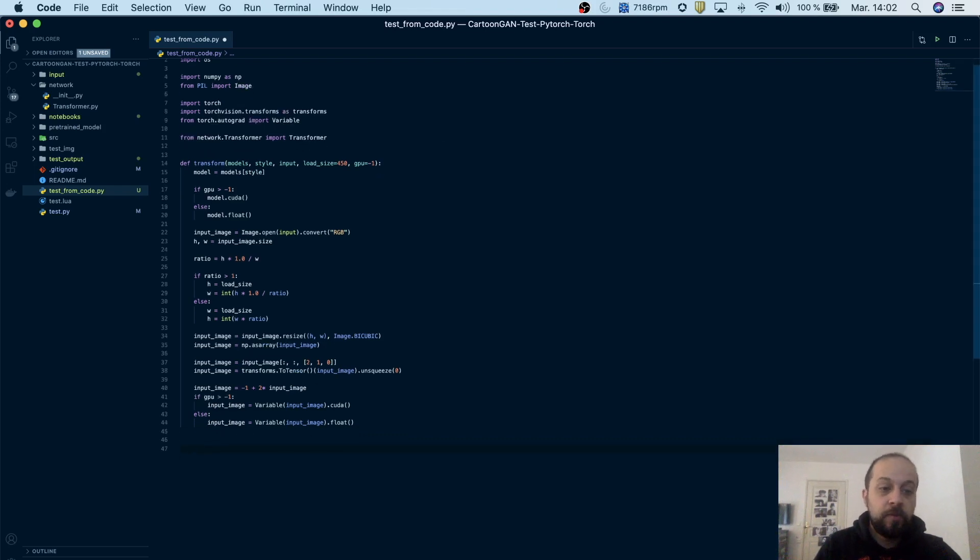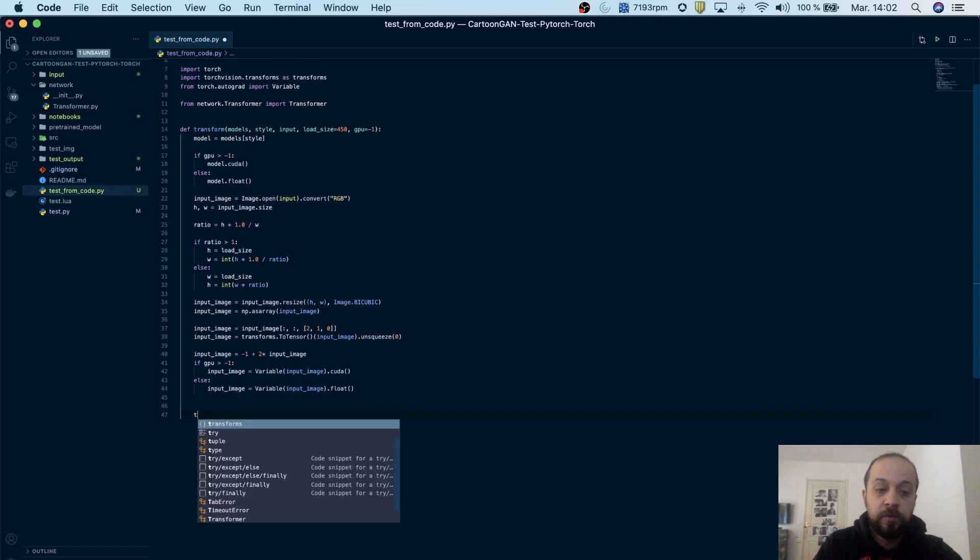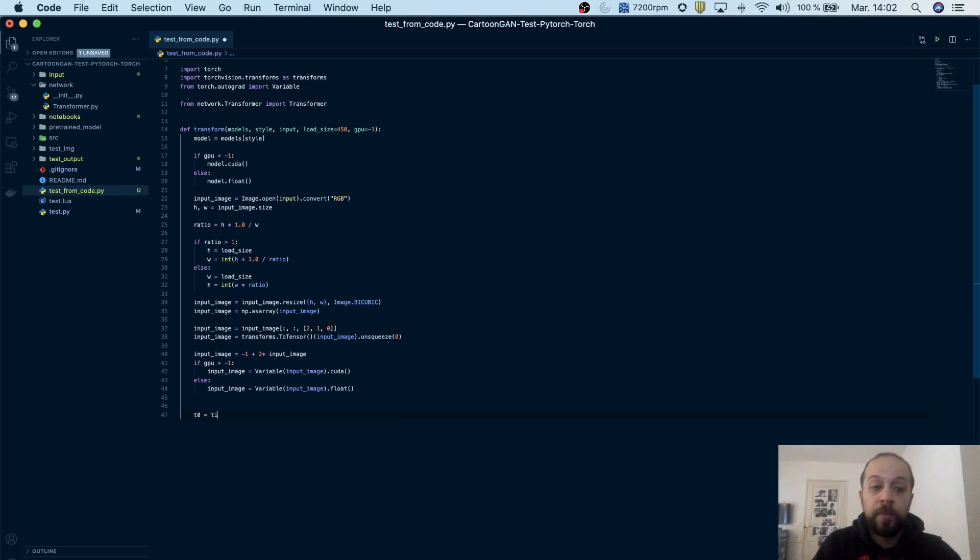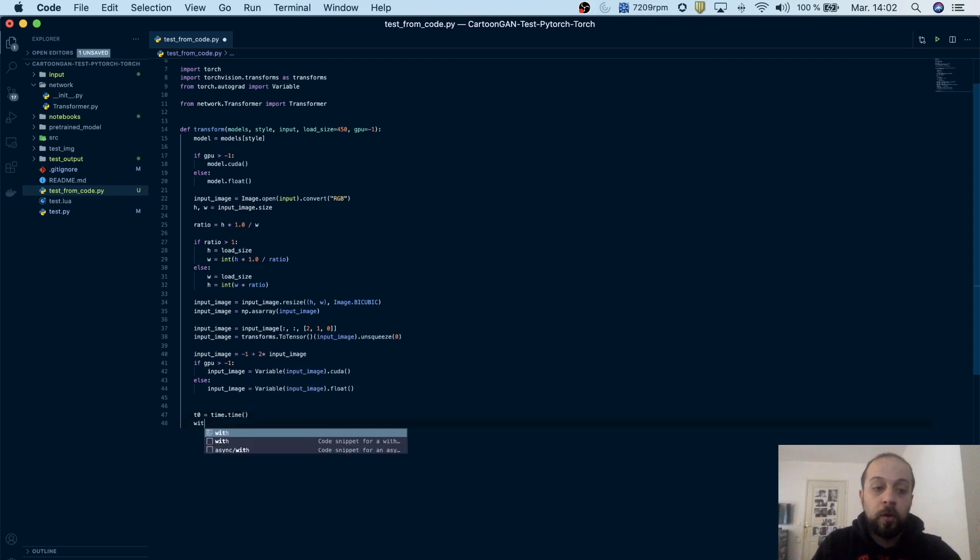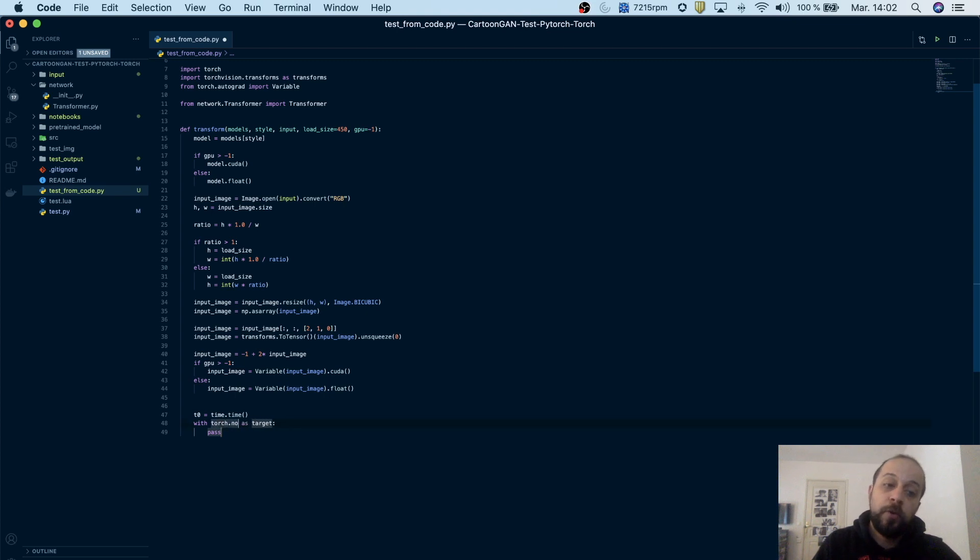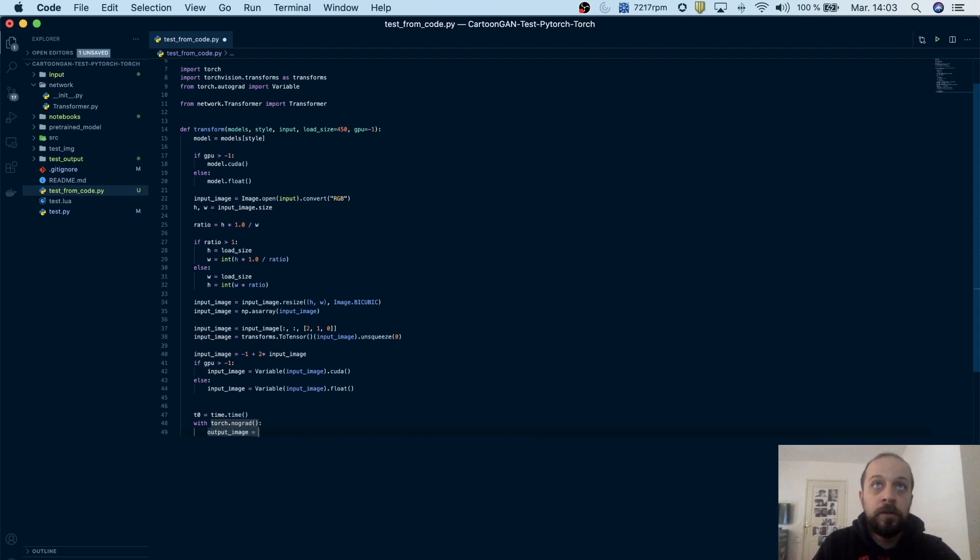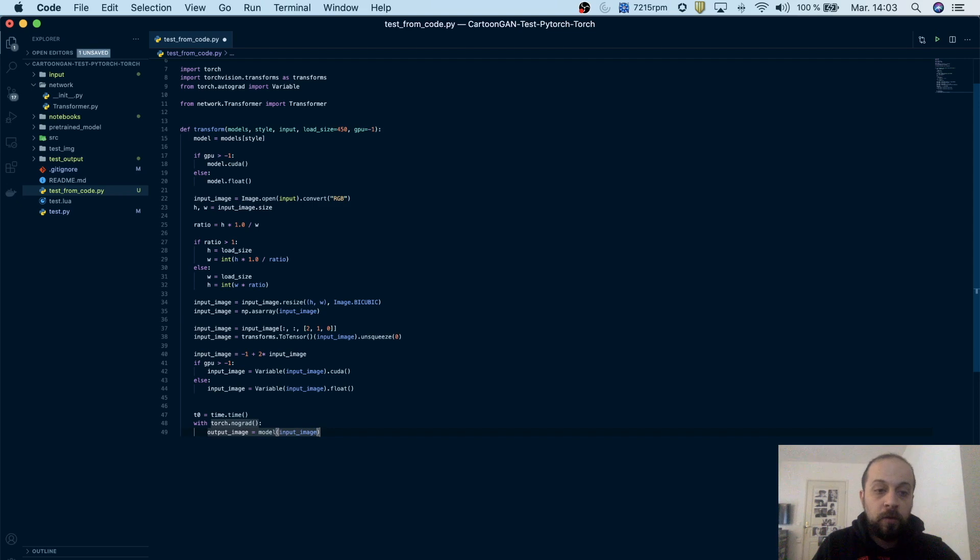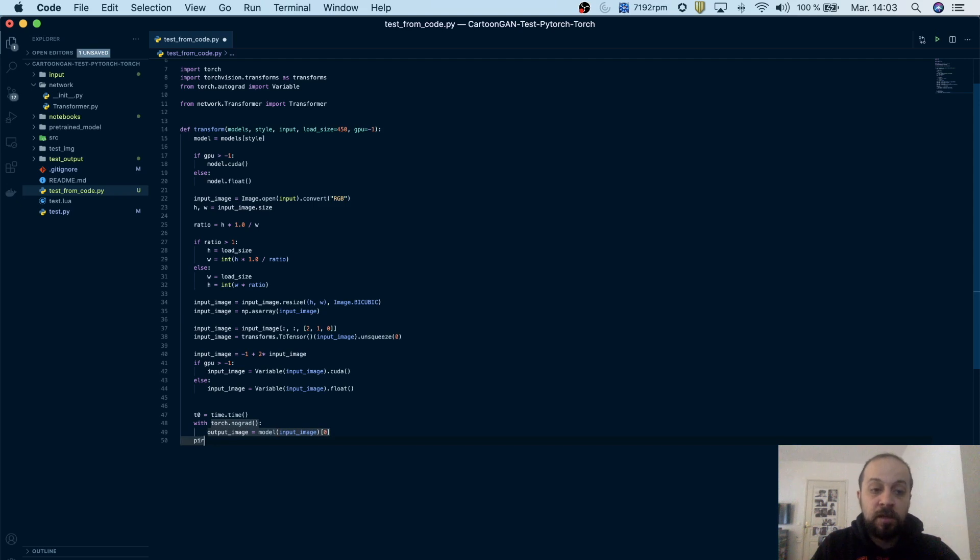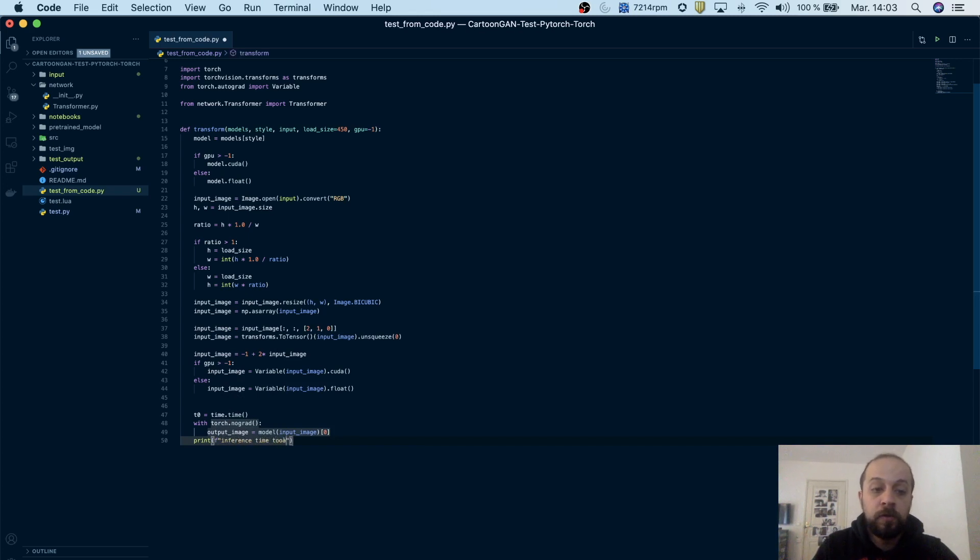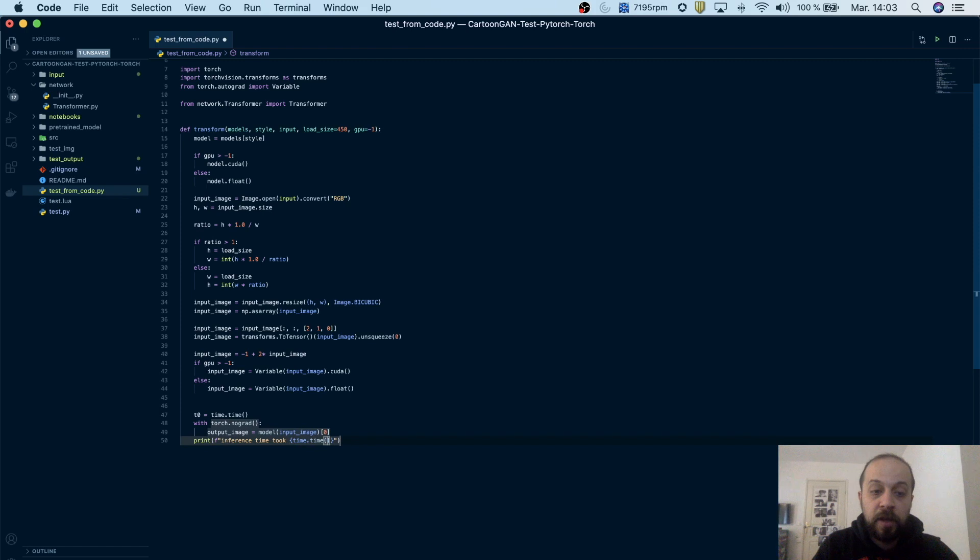Now comes the most interesting part of this code. We will transform our input image to a styled one, and basically for this we will simply do an inference of the image. So I'm going to time this operation. So I will call with torch.no_grad, and then I will call my model directly on the image. So I will create output image equal to model of input image, and basically when I call this I have a batch so I'm gonna take the first element out of it, and then print the inference time. So I will say that inference time took time.time minus t0 seconds.